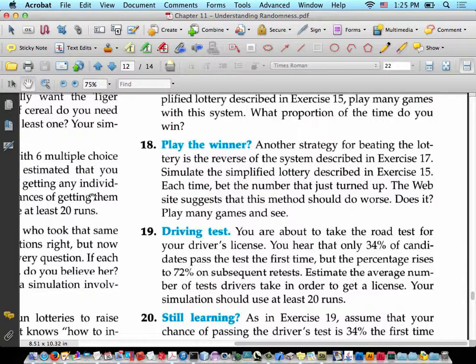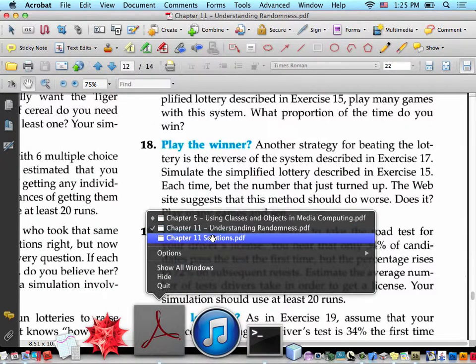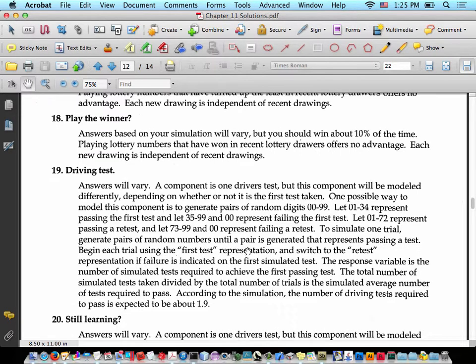Problem 18: another strategy for beating the lottery is the reverse of the system in exercise 17. Simulate the simplified lottery and each time bet the number that just turned up. The website suggests this method should do worse — but does it? Play many games and see. Answers will vary, but you should win about 10% of the time. Playing lottery numbers that have recently won offers no advantage. Each new drawing is independent of recent drawings.